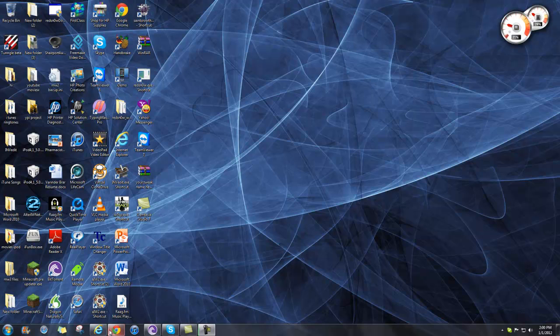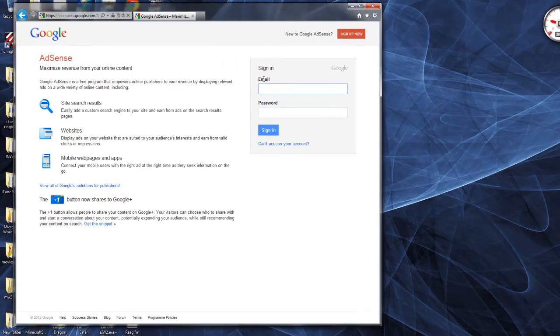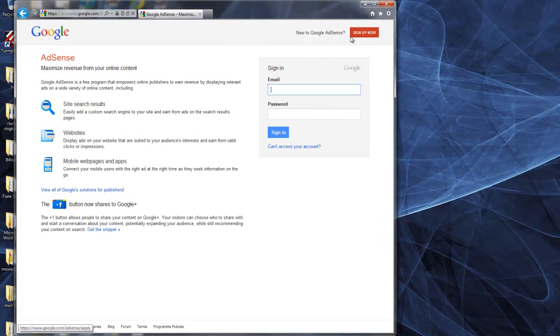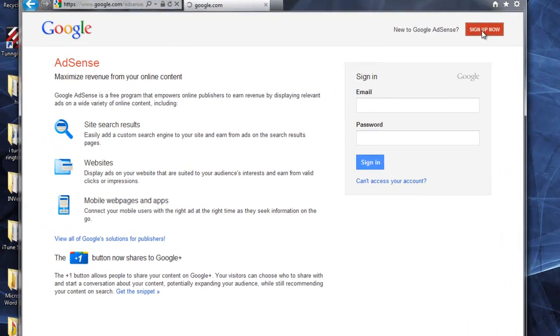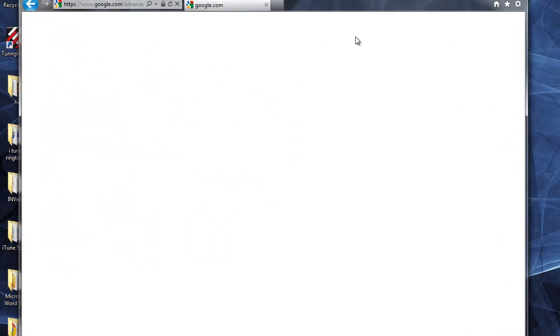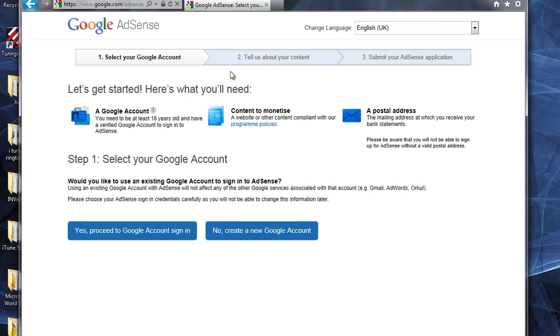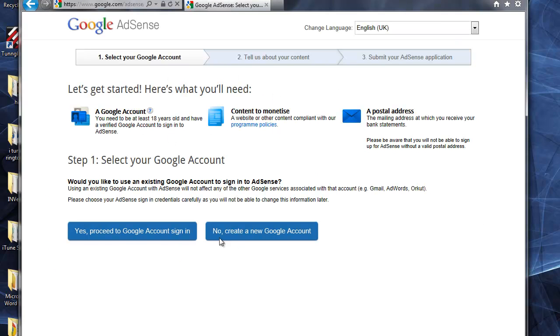First, if you don't have Google AdSense approved yet, go to your browser and sign up for Google AdSense. Click sign up now, then it will take you through the process. Proceed with Google account sign-in if you already have one, or create a new Google account if you don't.